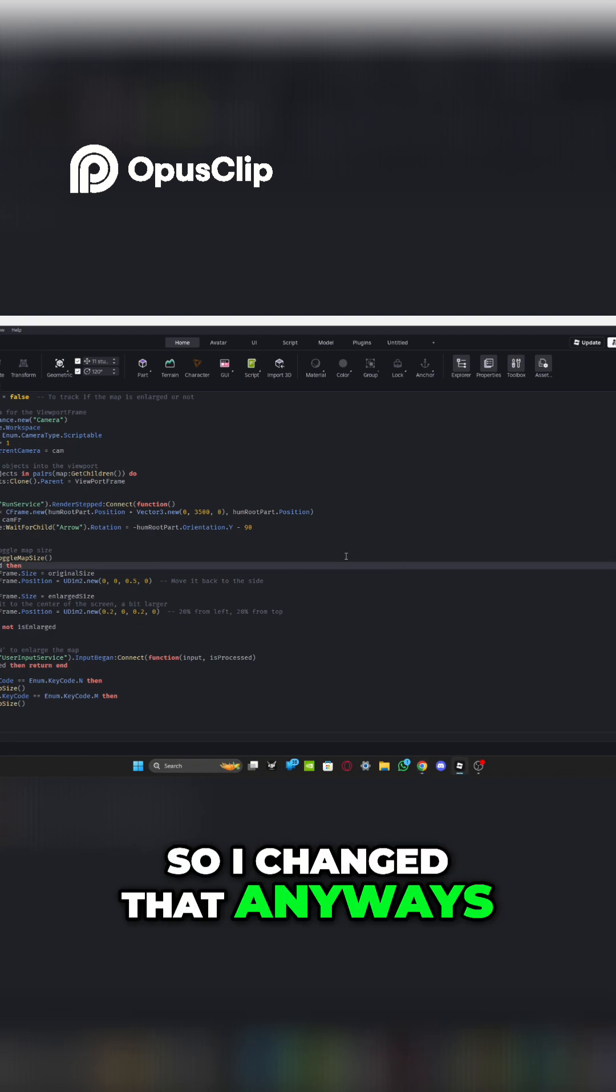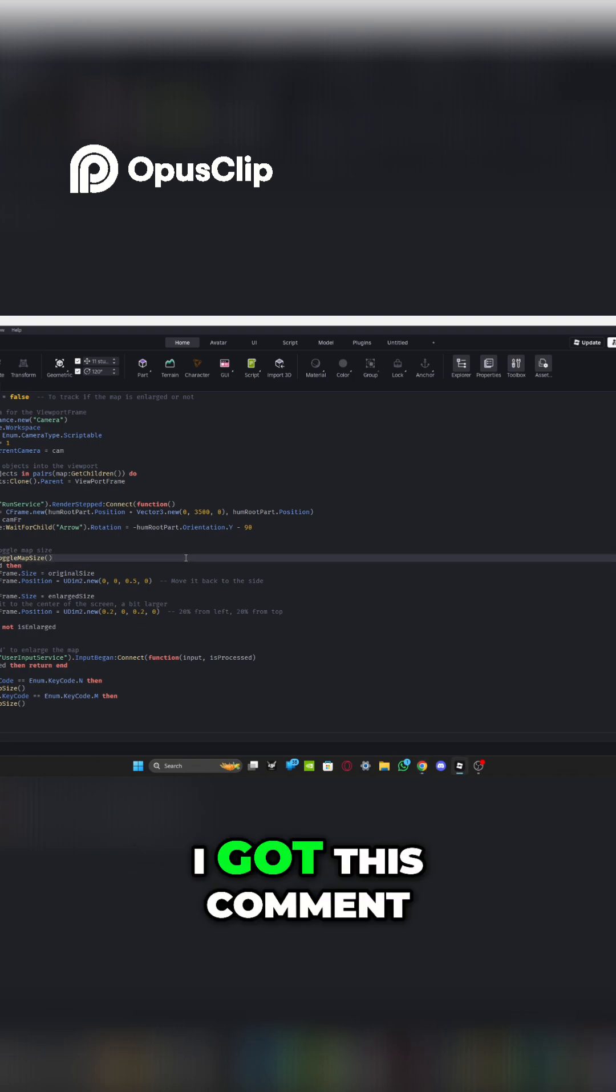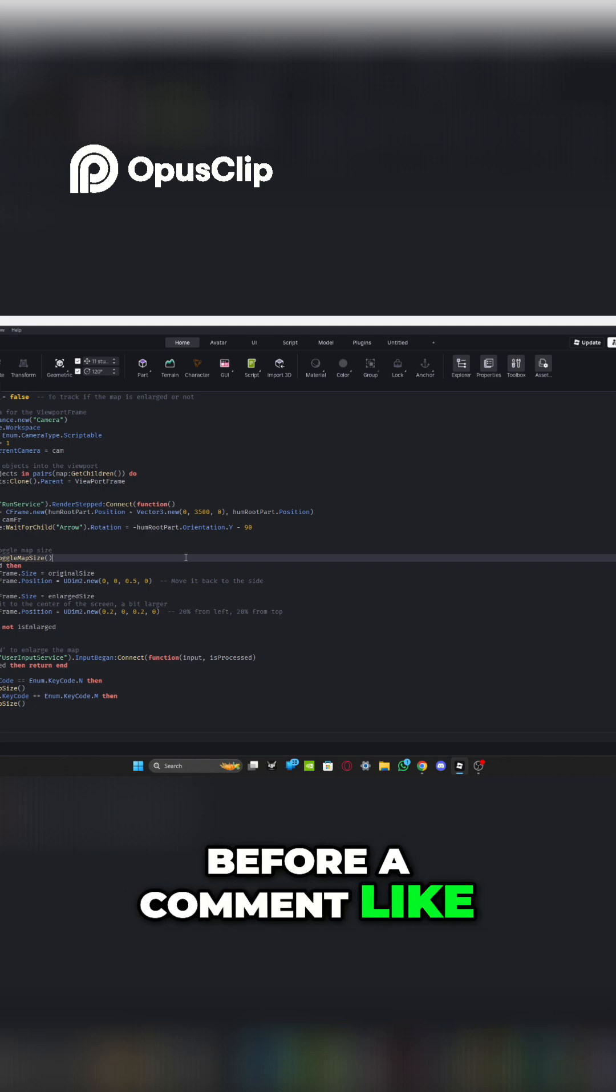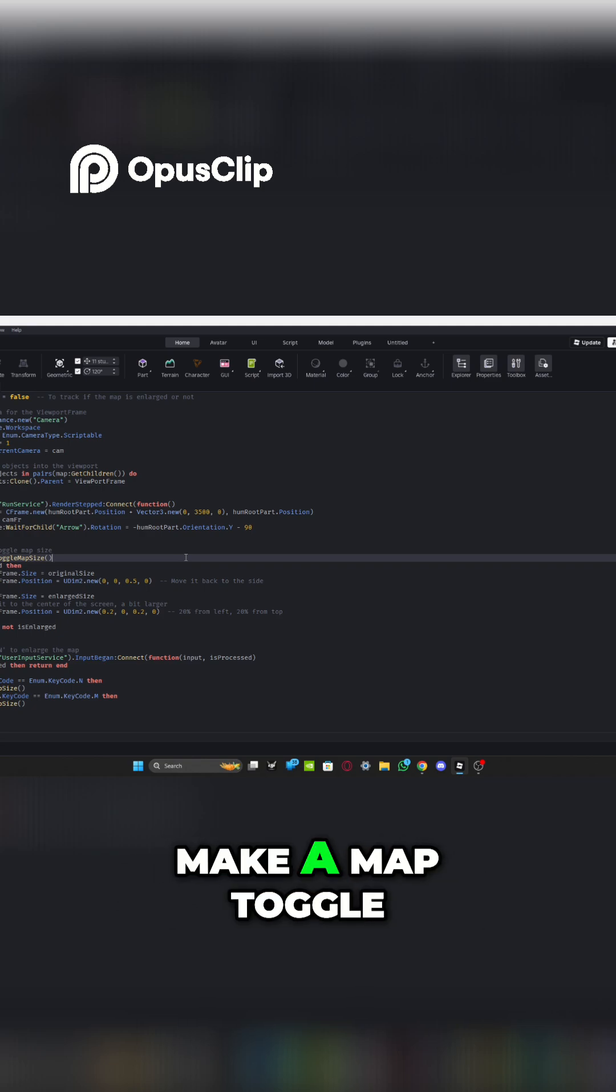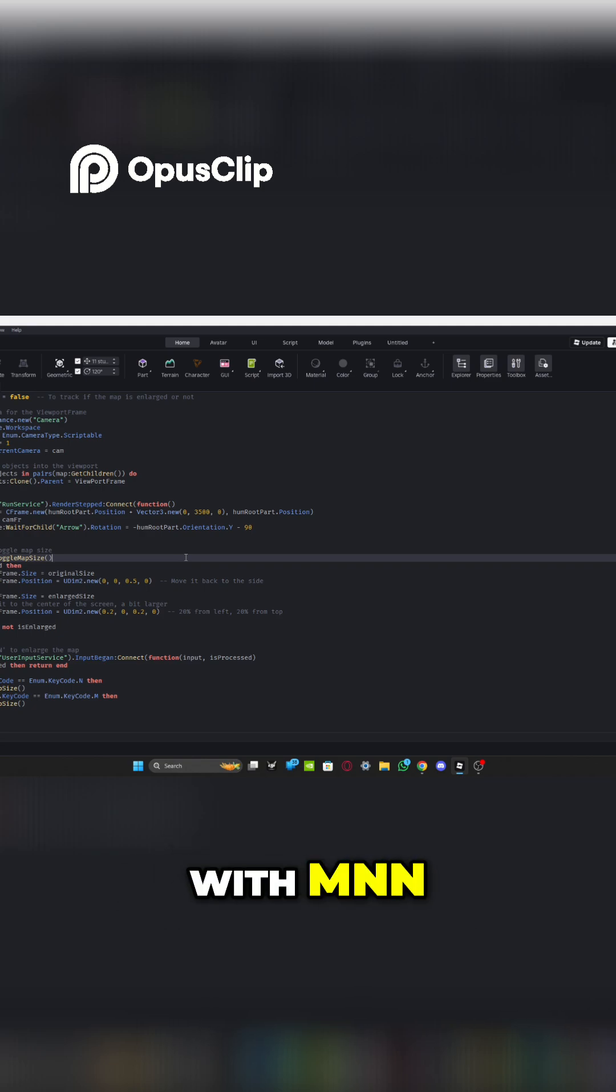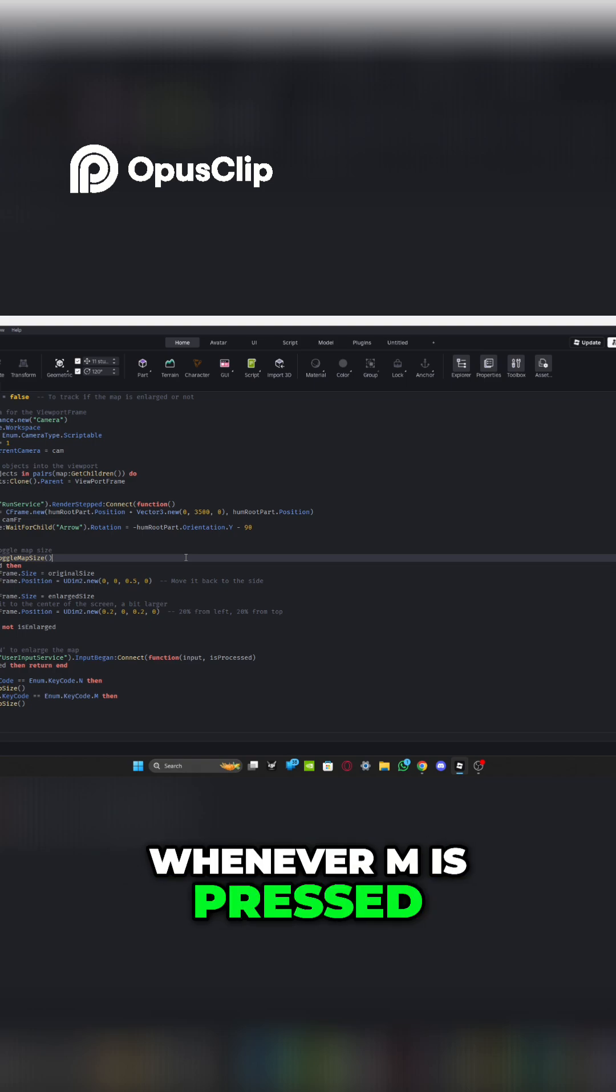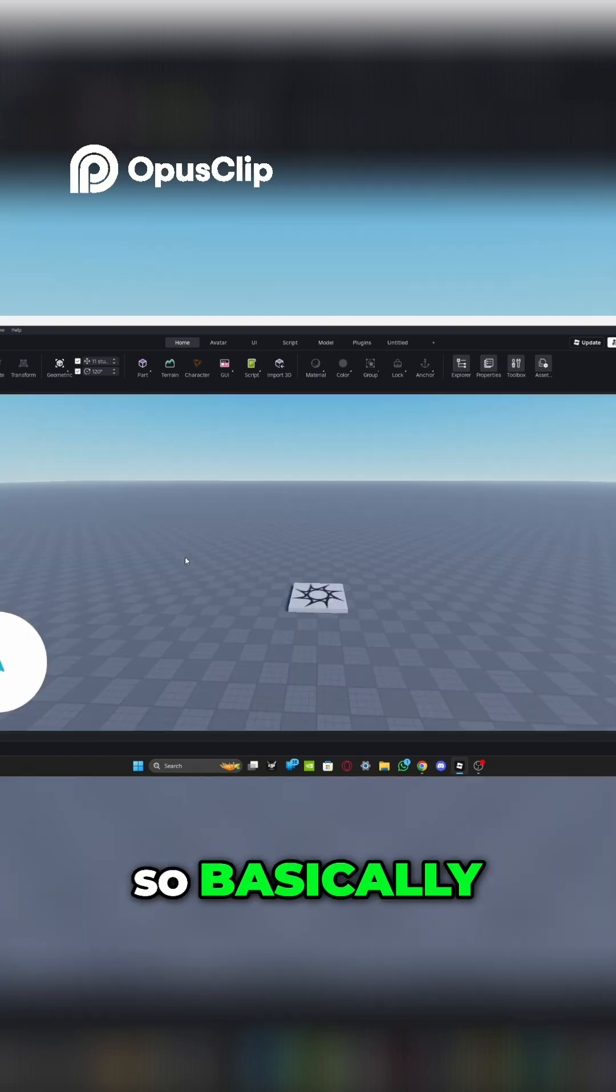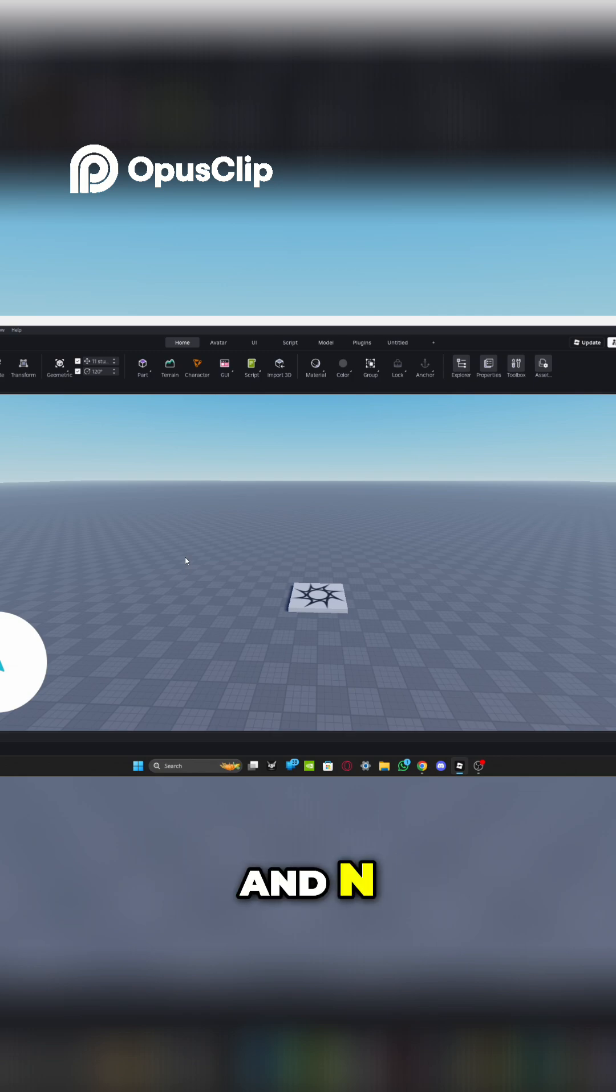Okay, so I changed that. So basically this is M and N. I got this comment before, a comment asking me to make a map toggle with M and N. Whenever M is pressed, it'll open the map. So basically if I press M and N.